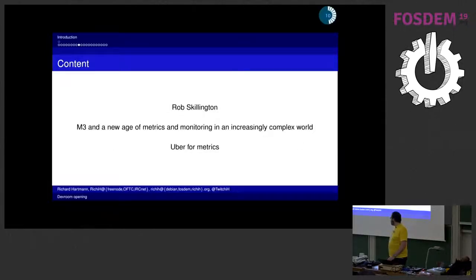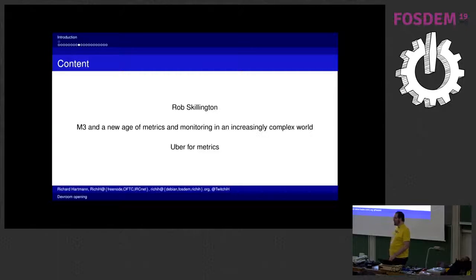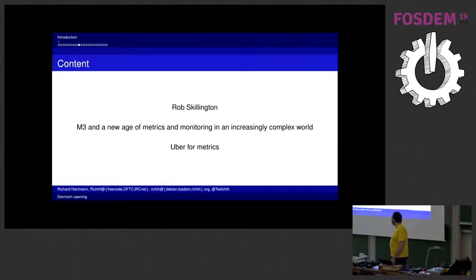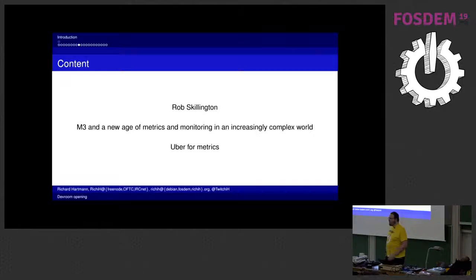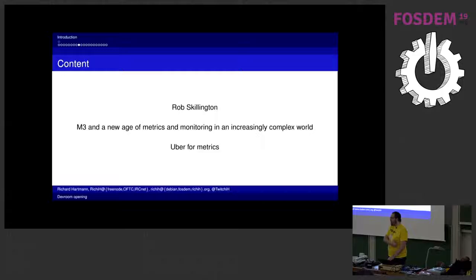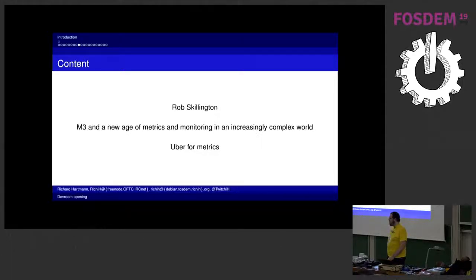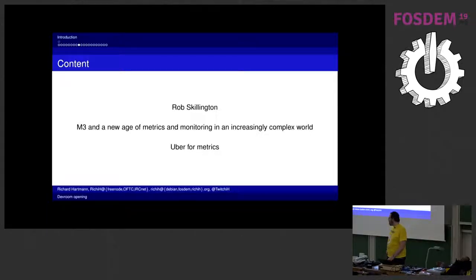Then we've got Rob Stillington who works at Uber. So he did Uber for metrics. M3DB is their internal stuff which they've been working on for a few years now and it's quite interesting to be honest. It's similar to all the other like current gen metric things but it's pretty interesting in and out of itself.